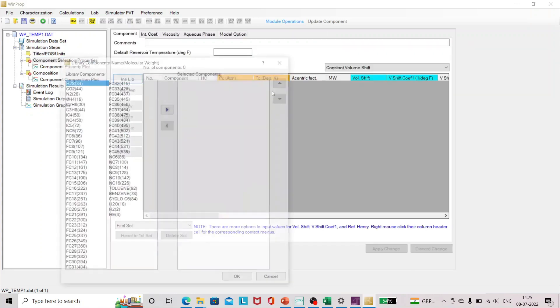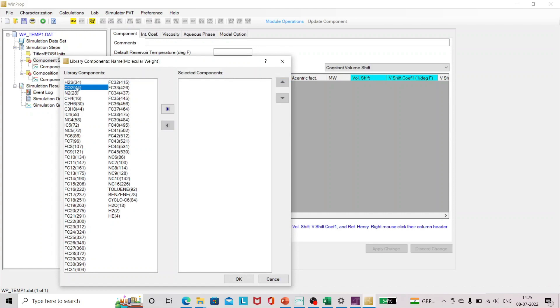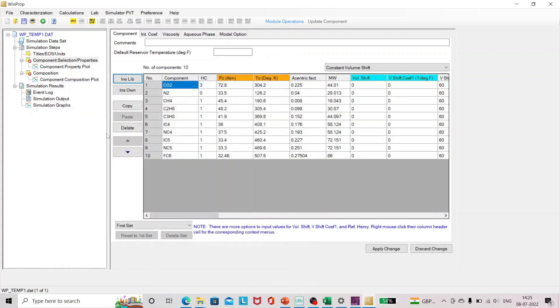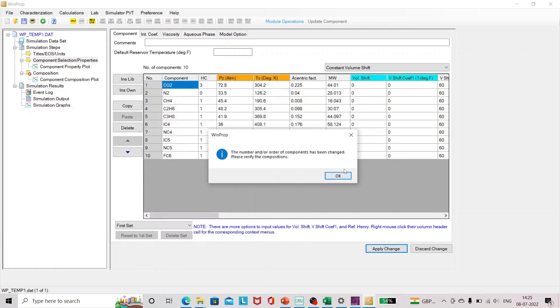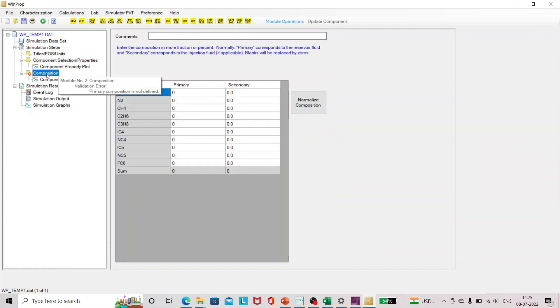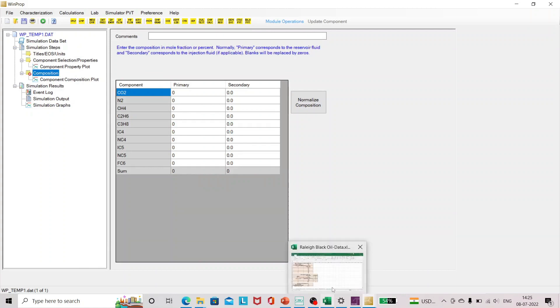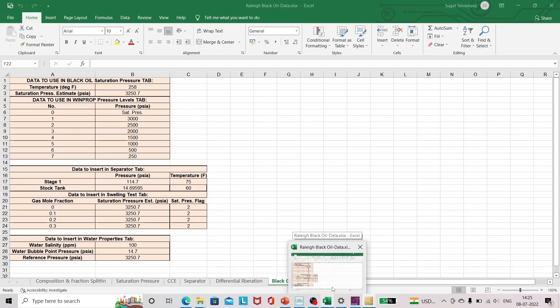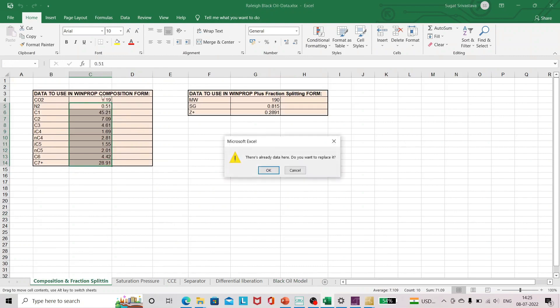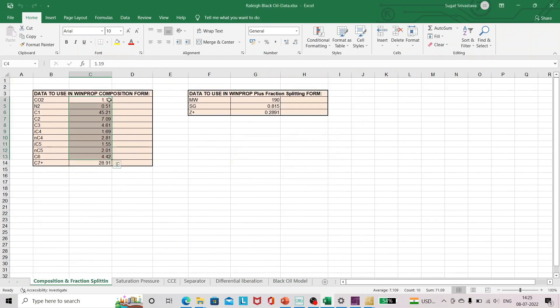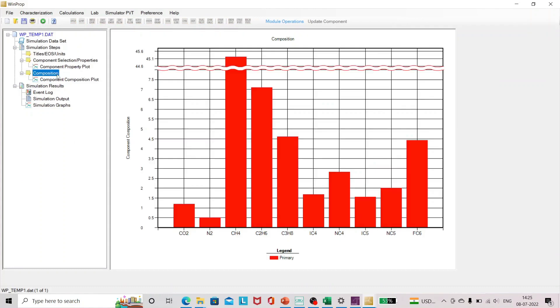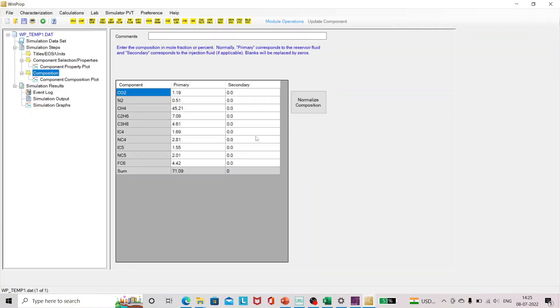Let's add the component. As you have seen already, we have nitrogen till C6. So I'll just add them and I'll just click on apply. Now for composition I have to add using the Excel.